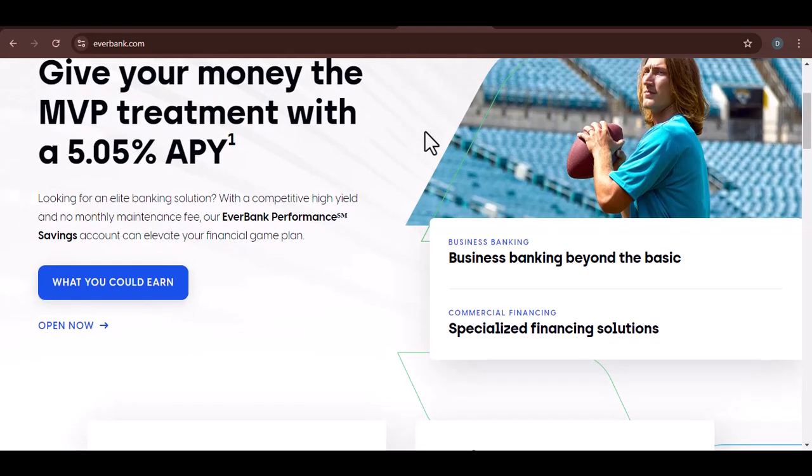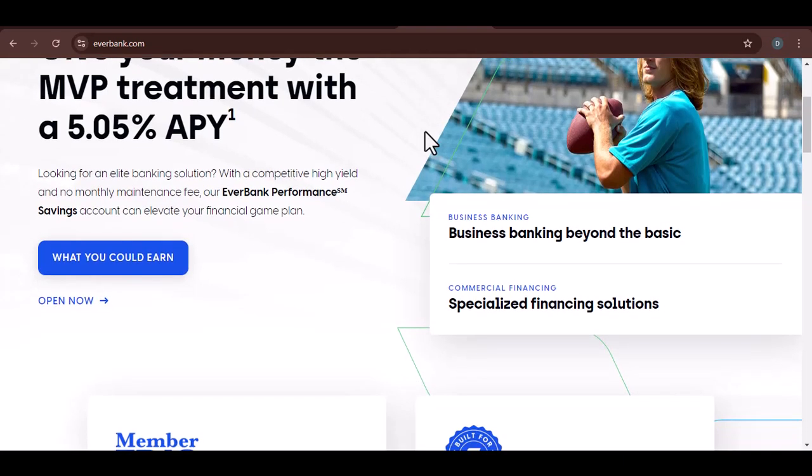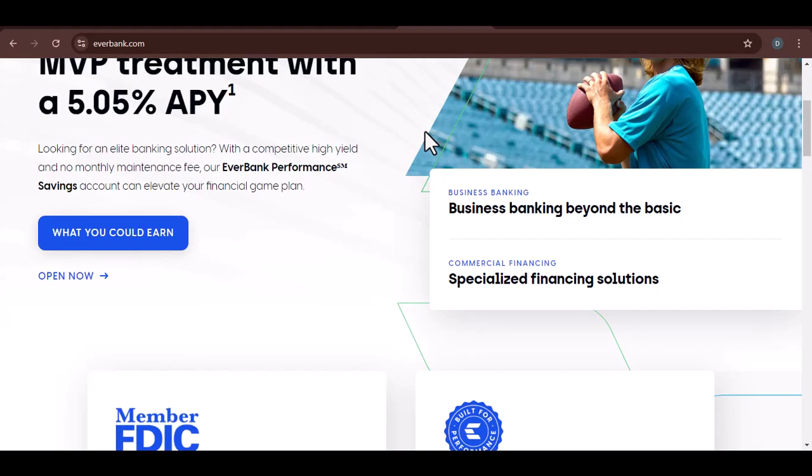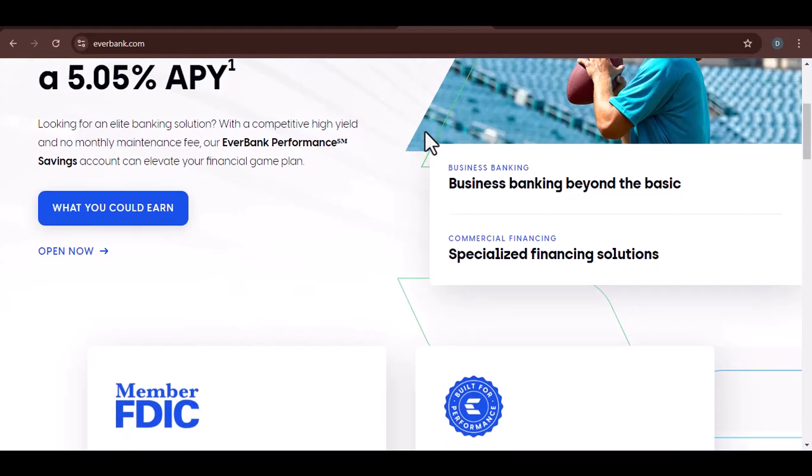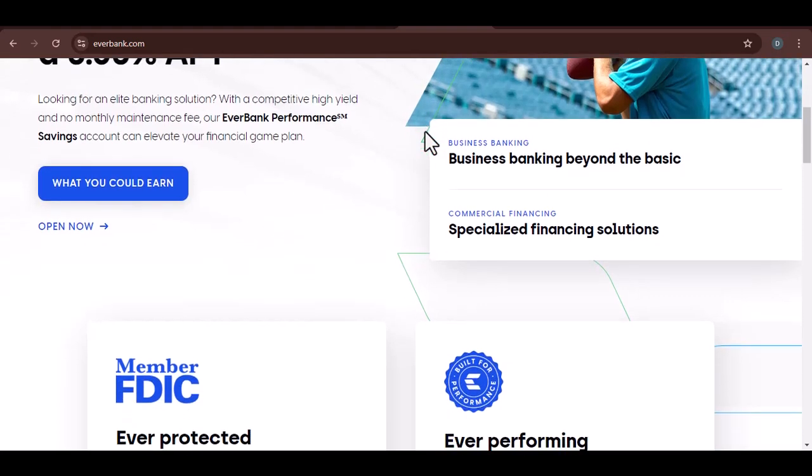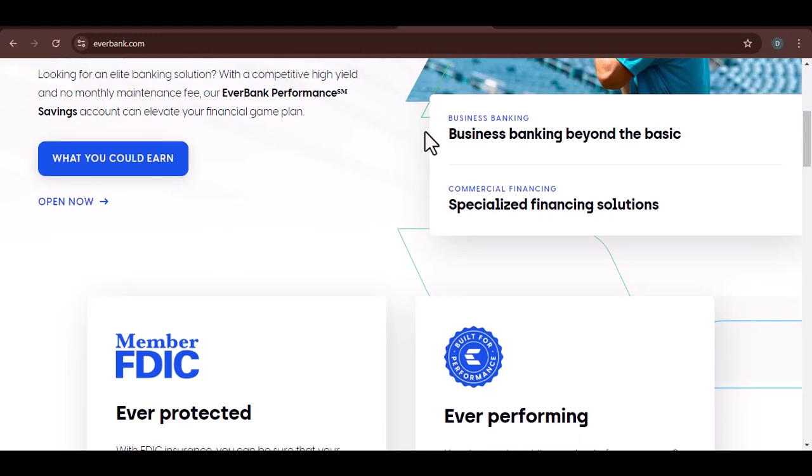That was the promise of EverBank. But has that promise endured? Today, we're diving into the question that's been on many minds: is EverBank still in business?